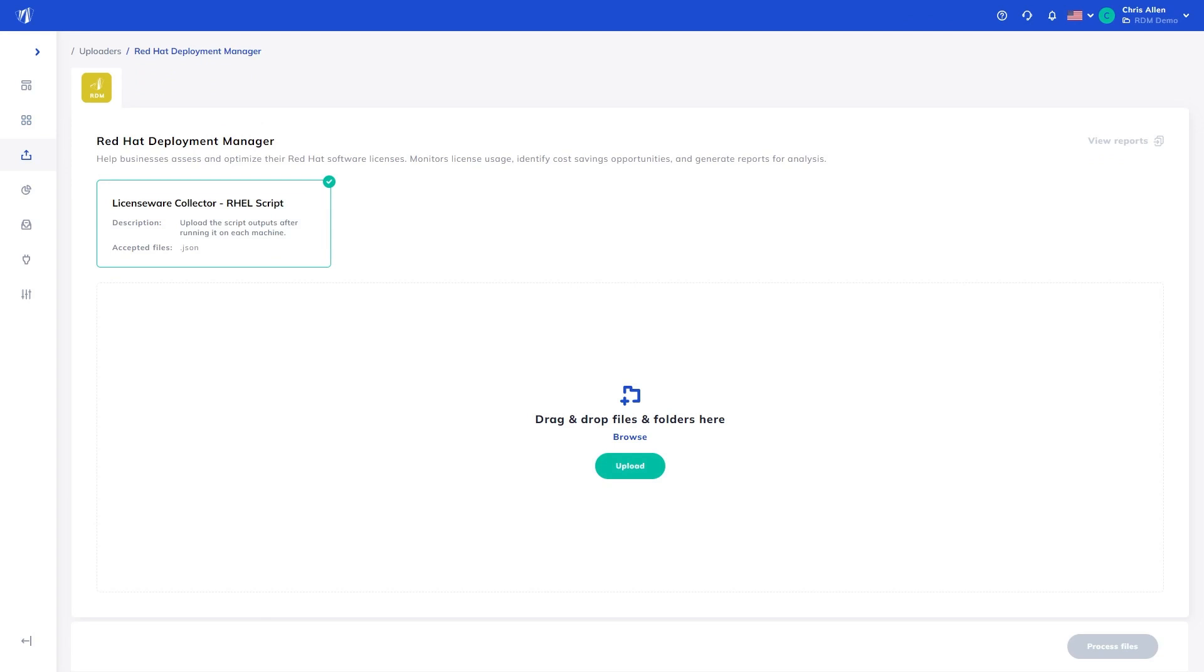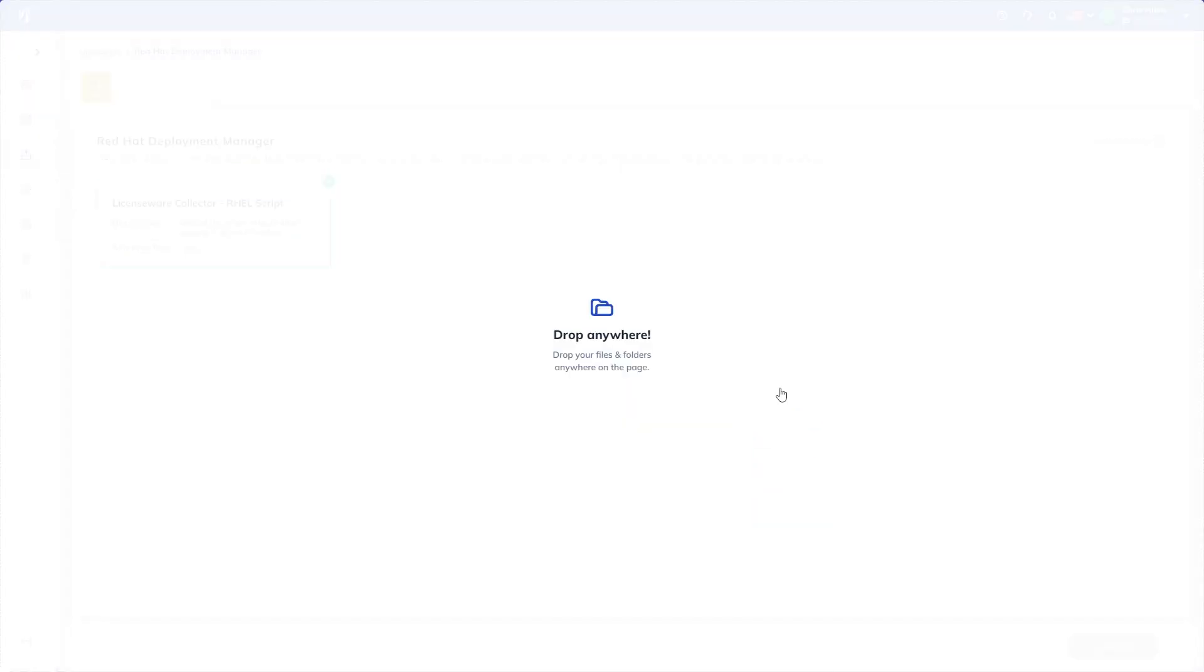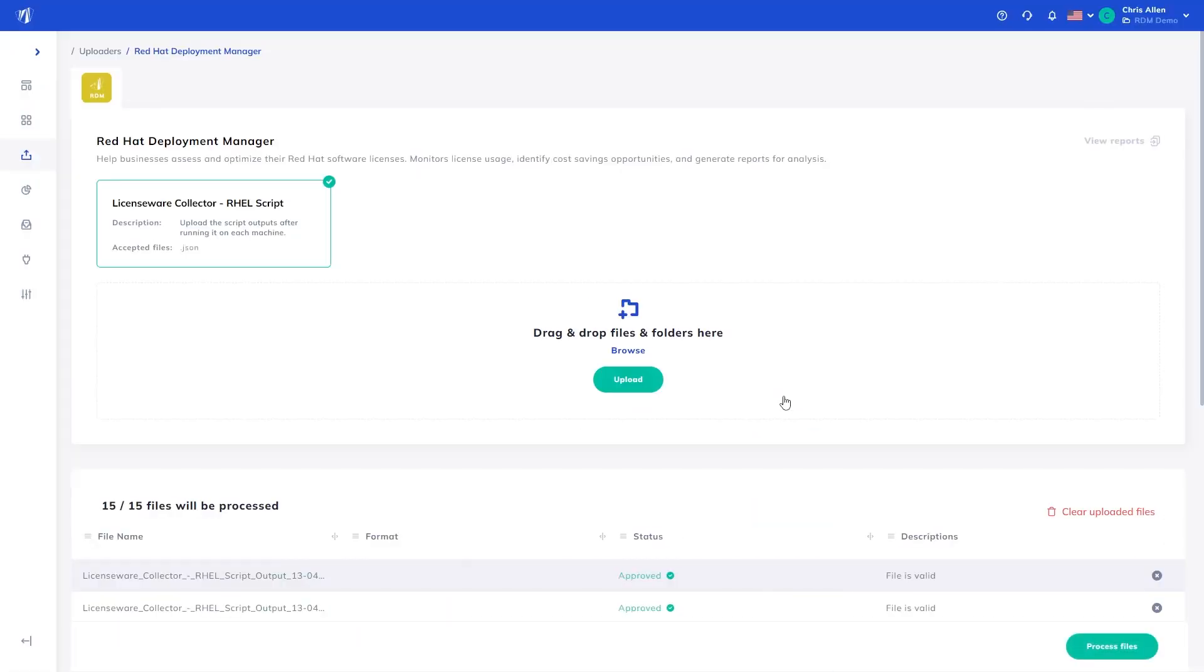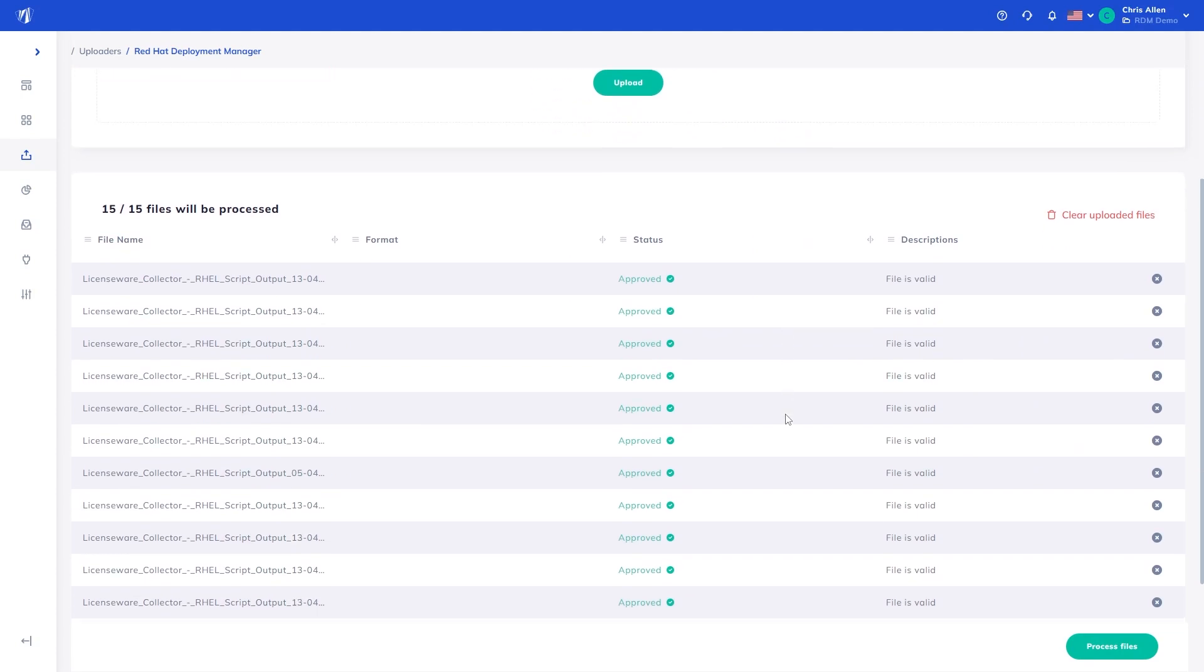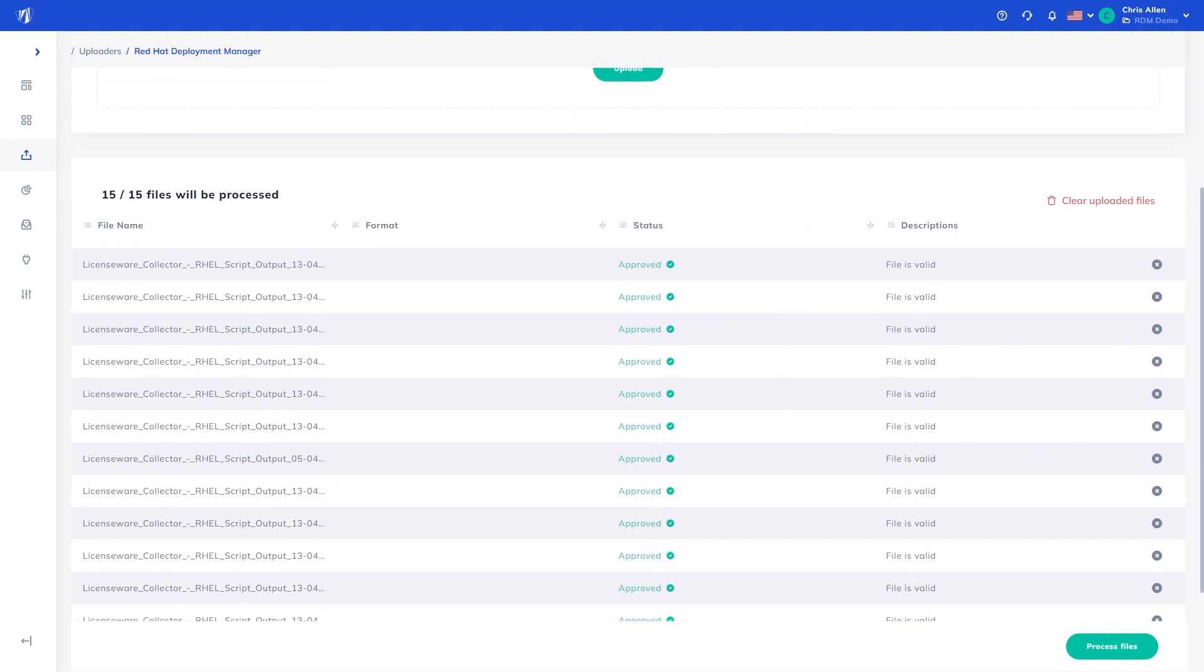First, we will process the script data by selecting the uploader and simply dragging and dropping the files onto the page. The Red Hat Deployment Manager app validates the file name and type to make sure the data is as expected. If an error occurs at this point, it is typically due to the file name not following the expected conventions.